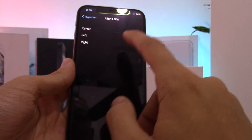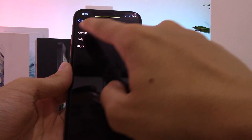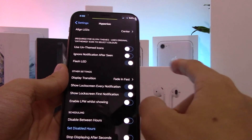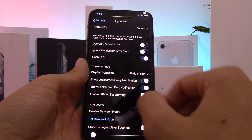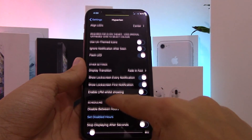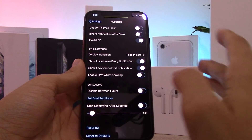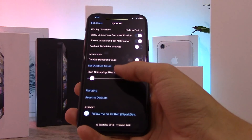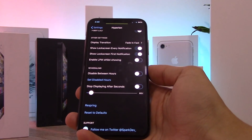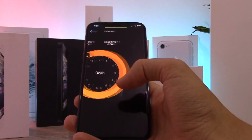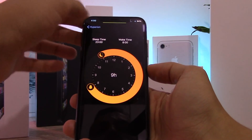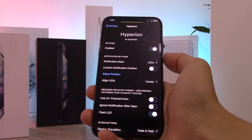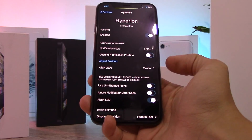You can align the LEDs on the left of the notch, the middle, or the right. You can choose to ignore the notification once seen, enable low power mode while the indicator is showing, and schedule it so it doesn't go off during sleeping hours — you can set bedtime hours and everything. I really like this tweak and highly recommend it.